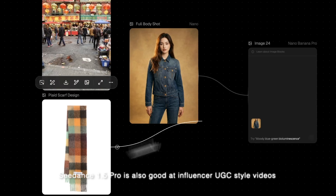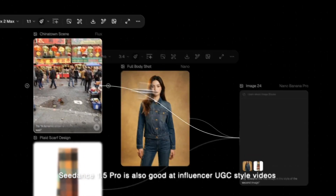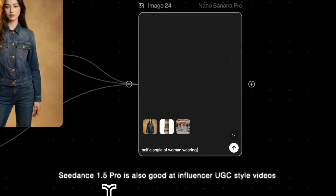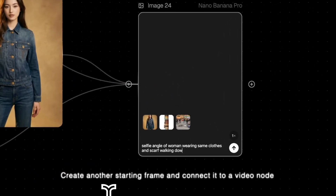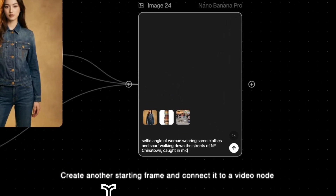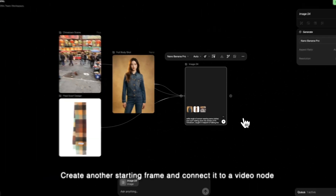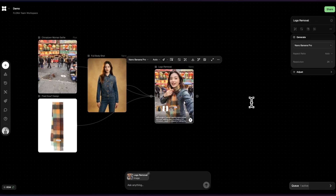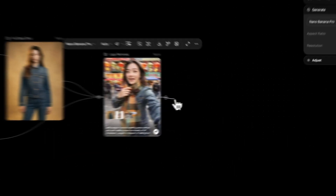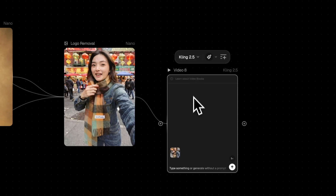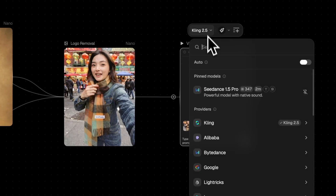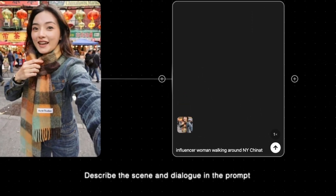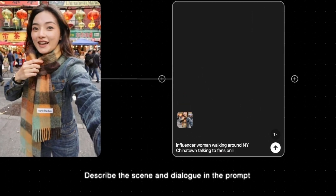CDS 1.5 Pro is also good at influencer UGC style videos. Create another starting frame and connect it to a video node. Describe the scene and dialogue in the prompt.